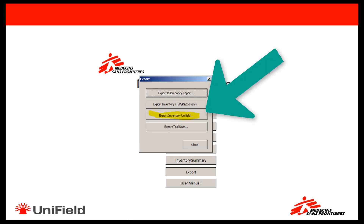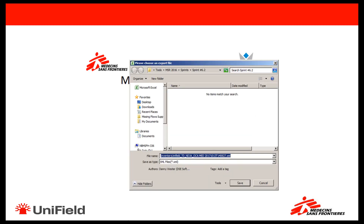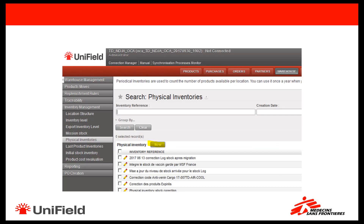Now that you are ready to export, open the export menu of the MSR and click on Export Inventory Unifield. Then select the stock location for which you want to export the Unifield inventory, and save the file on your computer.